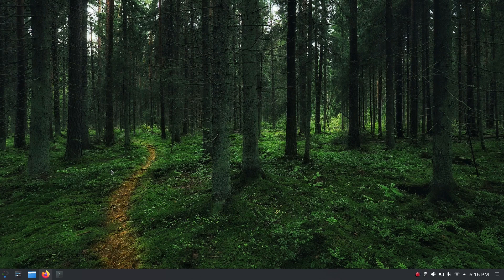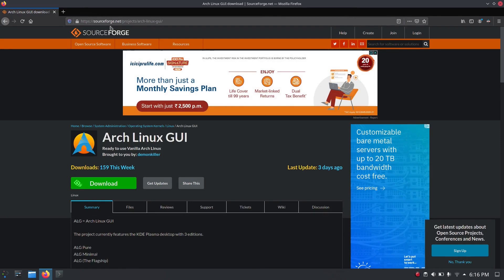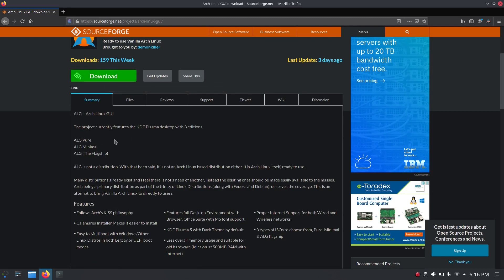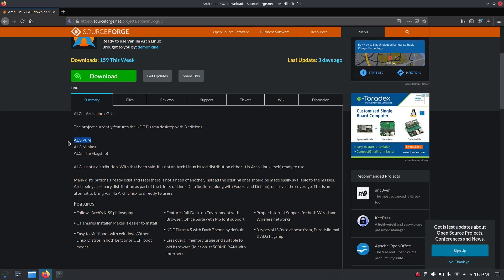Open your web browser and go to sourceforge.net/project/arch-linux-gui. I'll link this in the description, and you can scroll down and click on the download button. This project currently features the KDE Plasma desktop with three editions. ALG — which stands for Arch Linux GUI — comes in three variants: ALG Pure, ALG Minimal, and ALG Flagship.